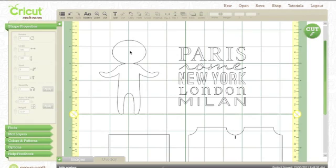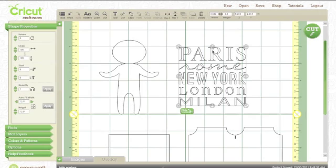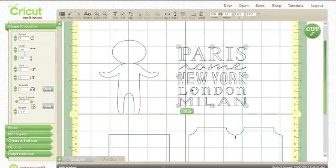Here's another example. I've got this Paris, Rome, New York, London, Milan box up here, and this is from the Word Collage cartridge. Let's say I wanted to cut Paris, New York, and Milan out of one color of paper and Rome and London out of a different color paper.